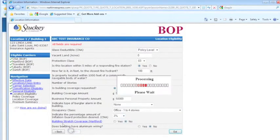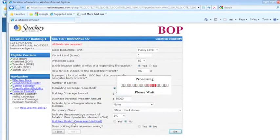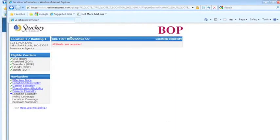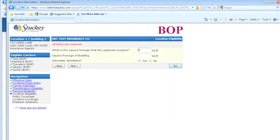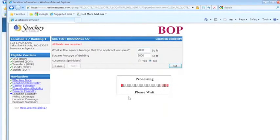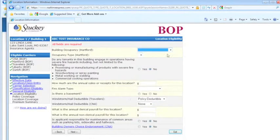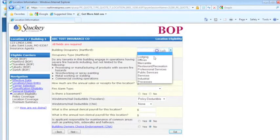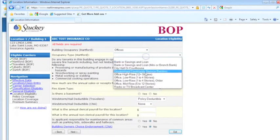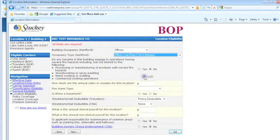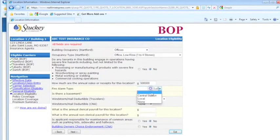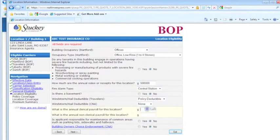This is an office, one of four stories. If you click on the blue link, building stretch coverage for Hartford, that's going to bring up the stretch coverage form for that carrier. Sales, I'm just going to stick $500,000 in there, no basement.